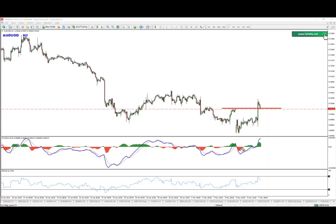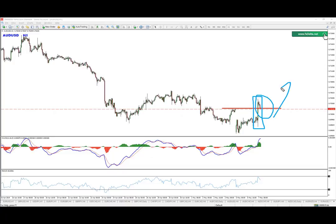Since we have the levels, since we have the confirmations from two time frames, and this amazing pattern here — the bullish candle pattern — which shows us there is strong bullish support at the moment, in my opinion pullbacks should be considered as buy opportunities.